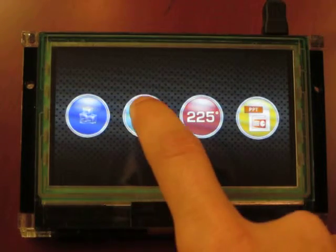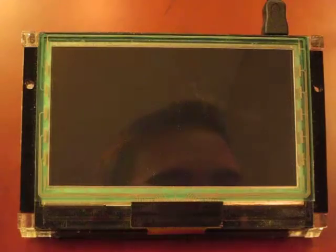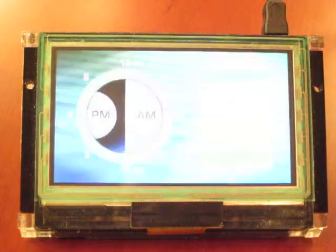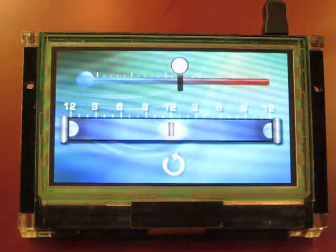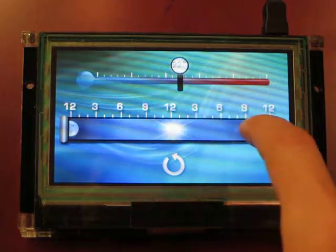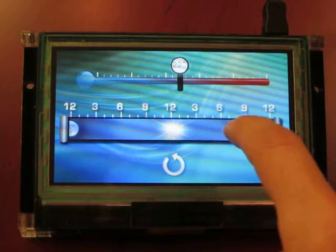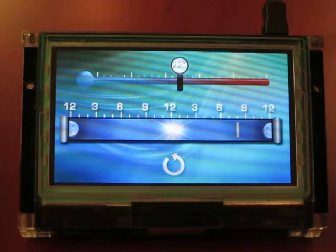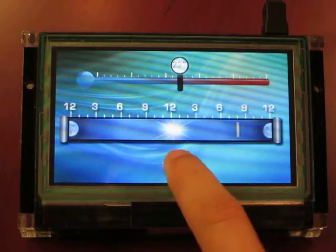The next demo is a thermostat. It provides a good example of the slider widget. The function of the sliders is greatly improved over the resistive version because no activation force is required for their operation.